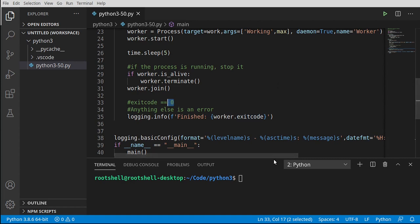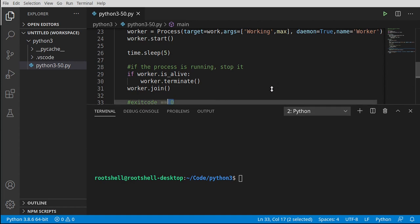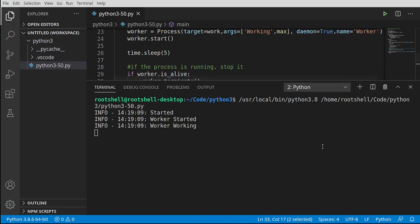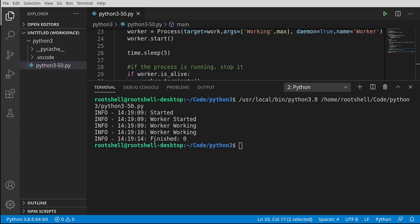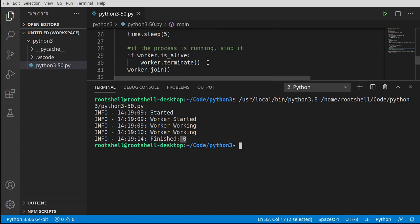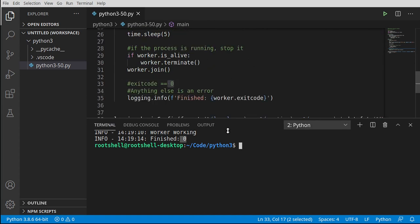Let's get some screen real estate here. Assuming I didn't mistype anything. Started. Worker started. Worker working. Worker working. And then finished. Exit code of zero. So it did work as expected. Now it worked because of our timing.